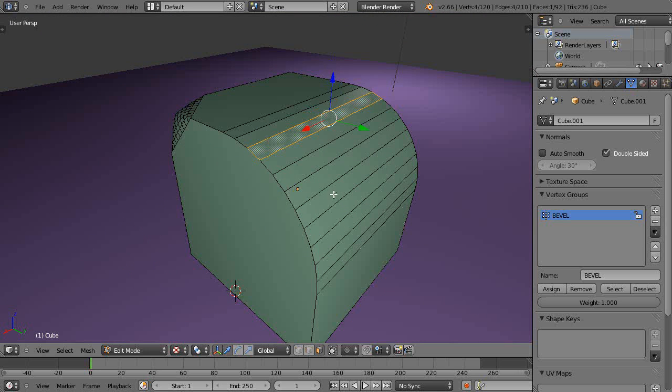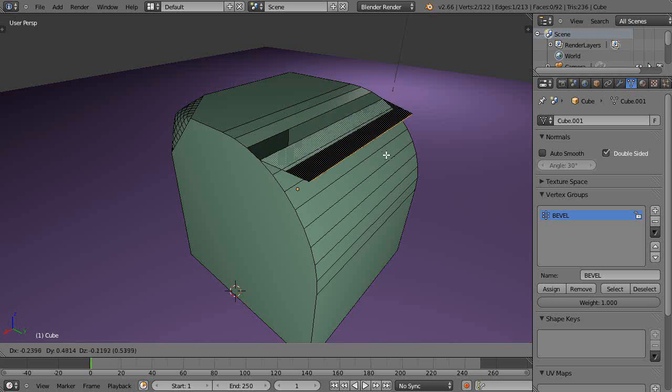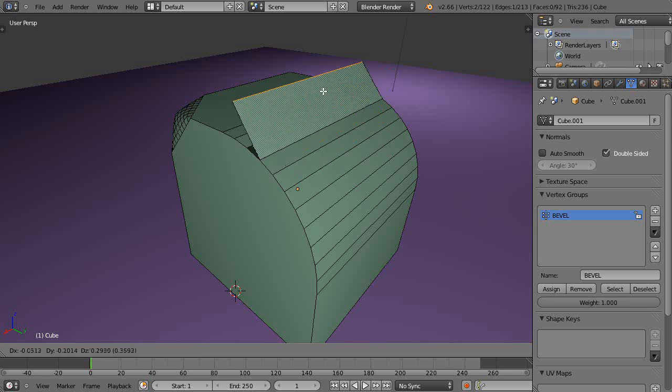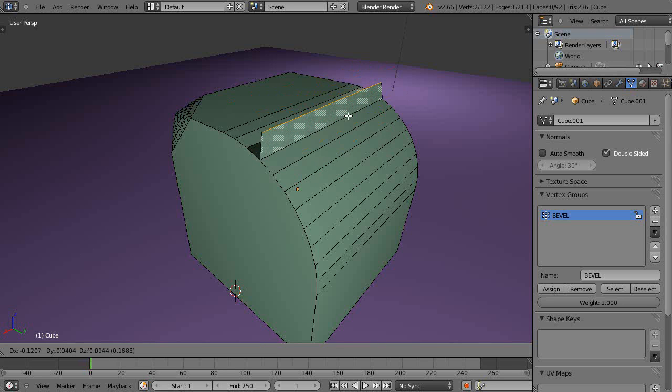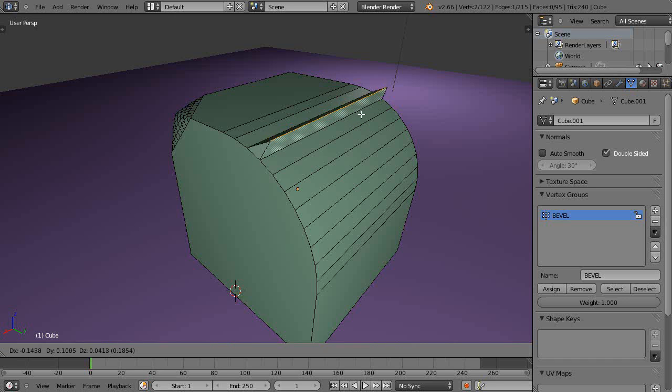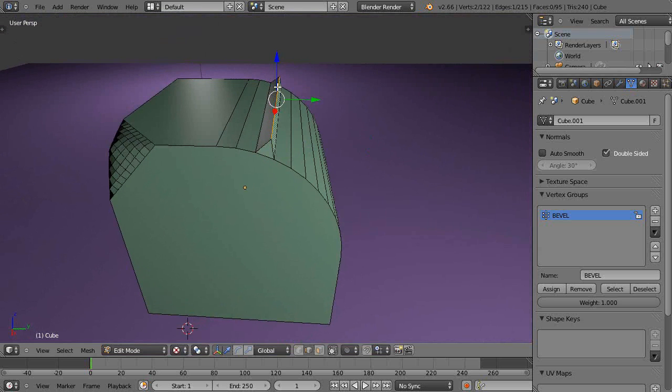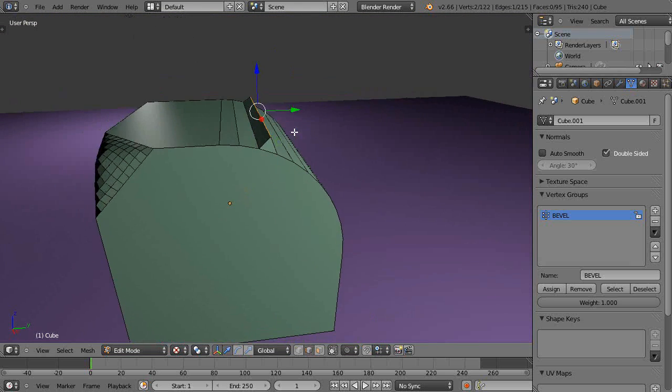Or another way, you could do it in edge select mode. I just come in here and press V, and V just allows you to slice it right open. I can Control+Z that, or I can press Alt+V and Alt+V pops it open but also adds a face there as well.